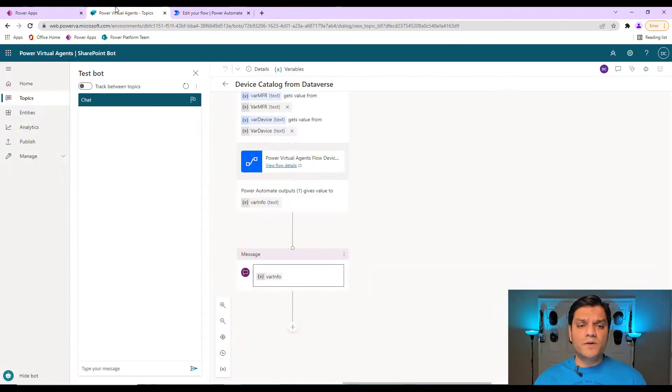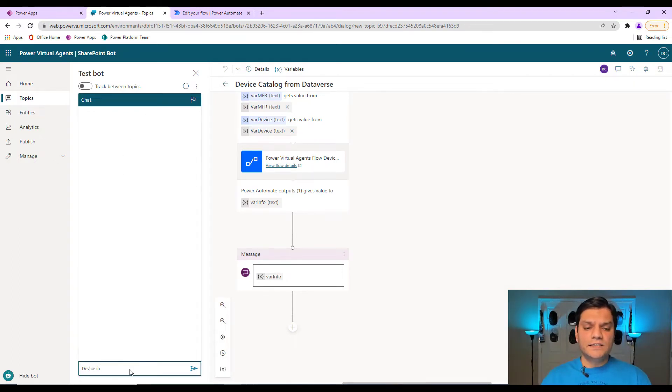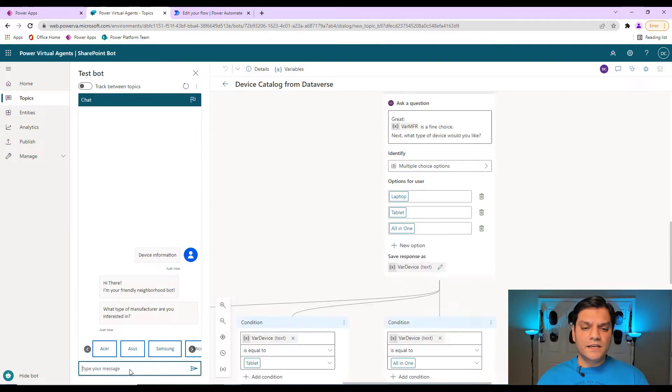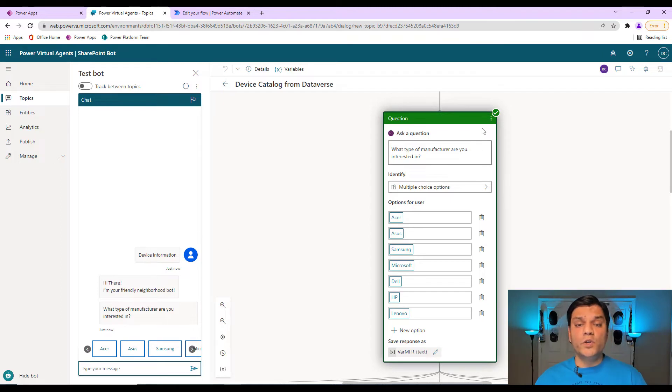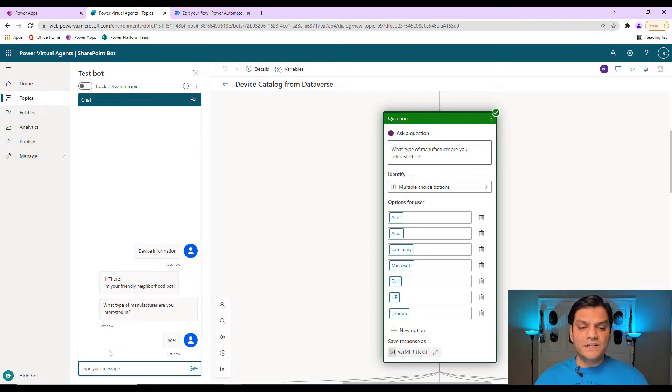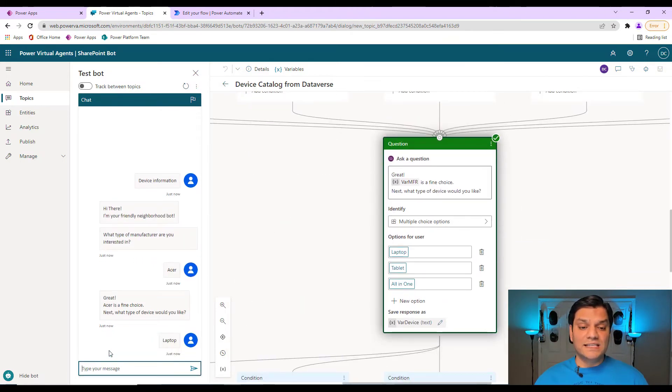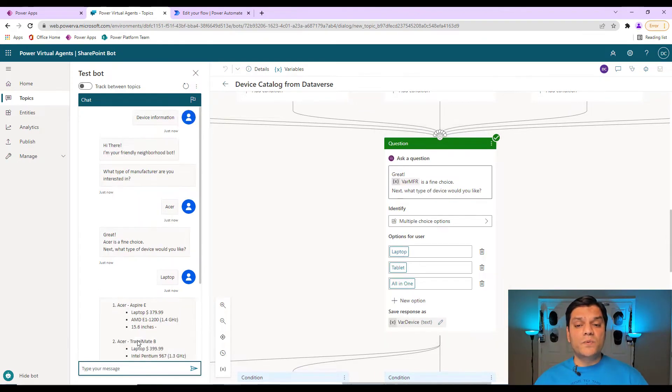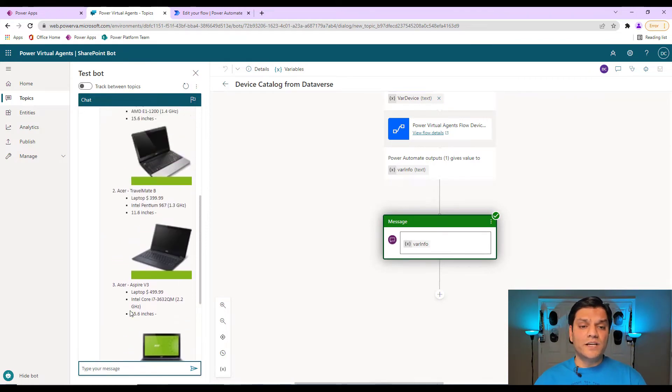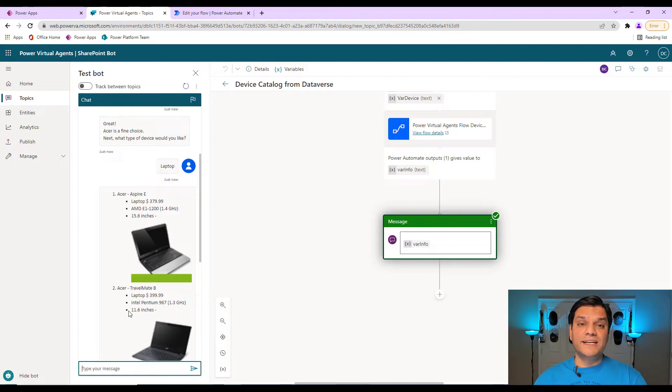So I'll go back to my Power Virtual Agents and I'll do a test. My test is going to be Device Information. It's interesting that when you're doing this test, it'll show you in which section of your logic you currently are in. So I'll select, say, an Acer. Next, it'll ask me which device. I'll select a laptop. And then based on the selections you made, it has done a Power Virtual Agents call and returns all the information in a very nice design using the markdown technique.